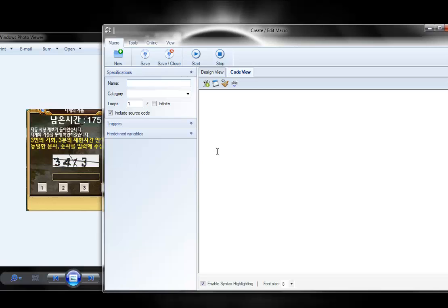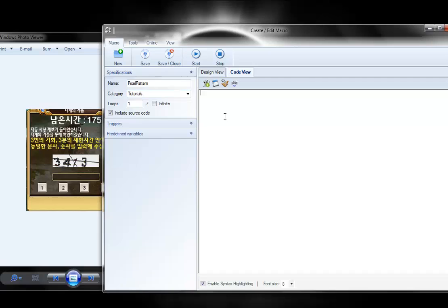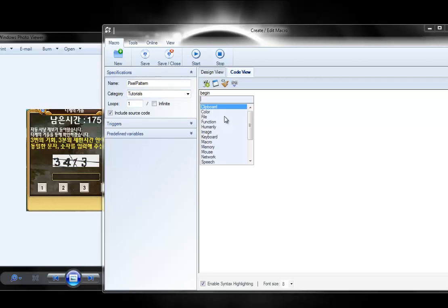If you haven't checked those out, be sure to check them out. So first thing to do is name your macro. I'll just do pixel pattern, put it in the tutorials category, and type begin.